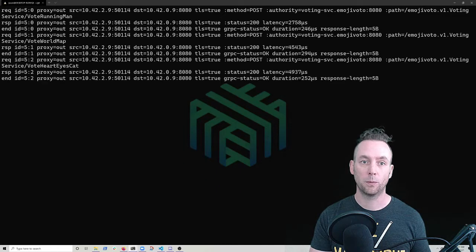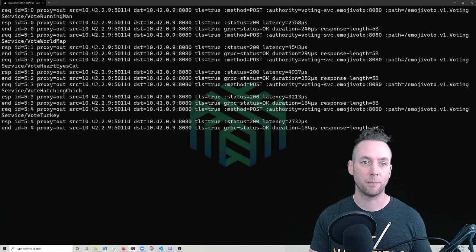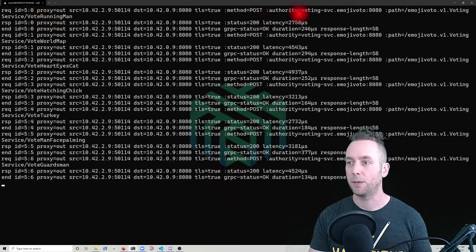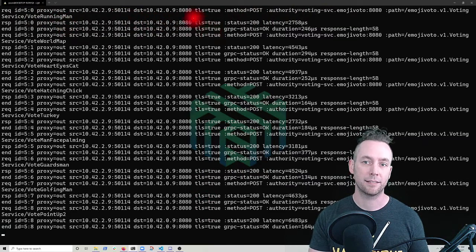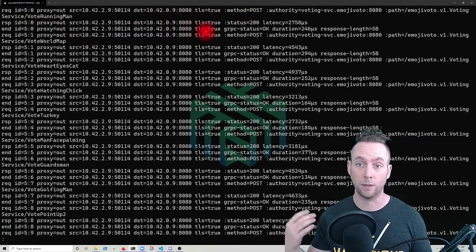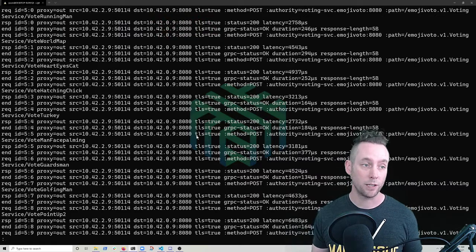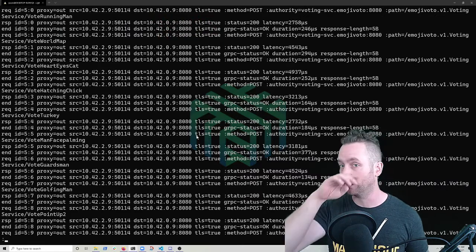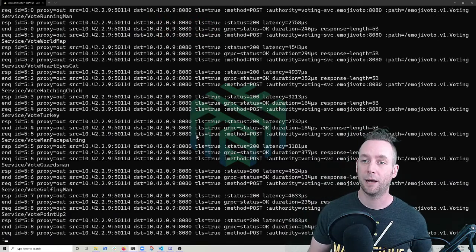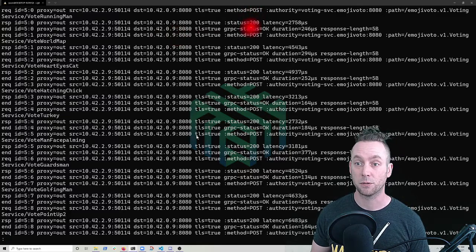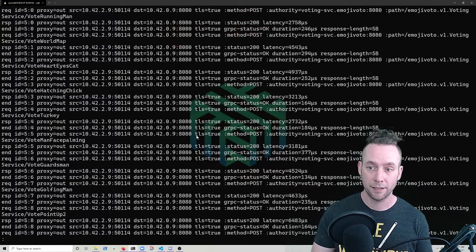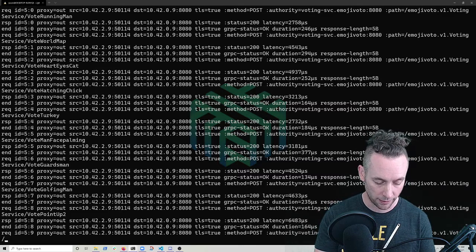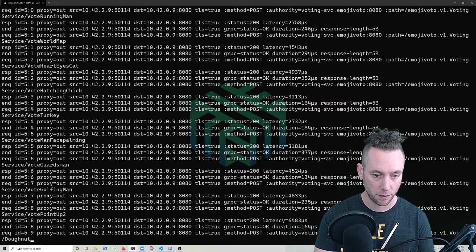So we run our command and we can see that we have calls like this vote for running man. It indicates that it's an MTLS call, which is the default for Linkerd when you install it, you get MTLS between all services. We have a status code of 200, which is great. And a grpc status, okay.